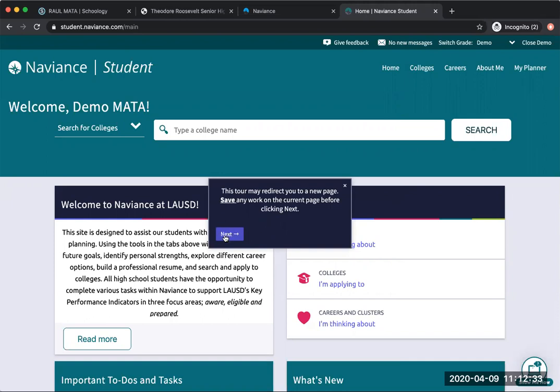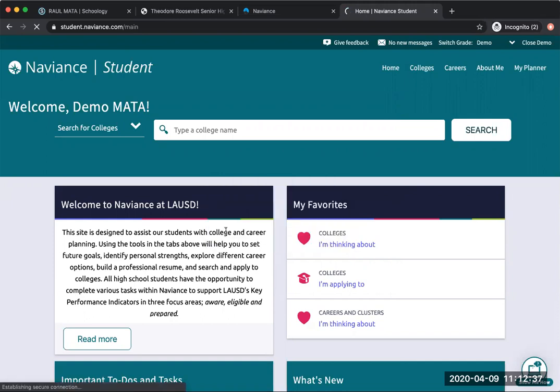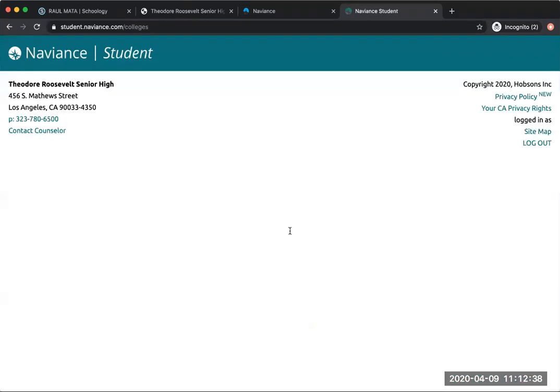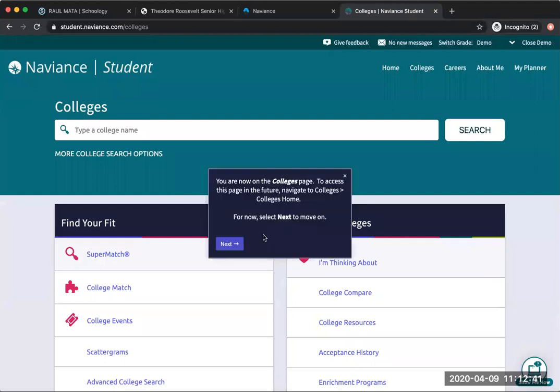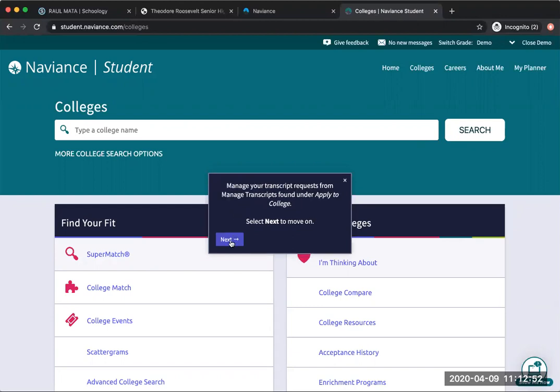Cool, so there's a pop-up on every page telling you what to do. It says I'm on the colleges page and it's telling me how to access this page next time. For now, I'm just going to select next.